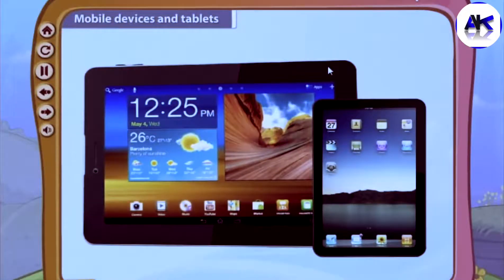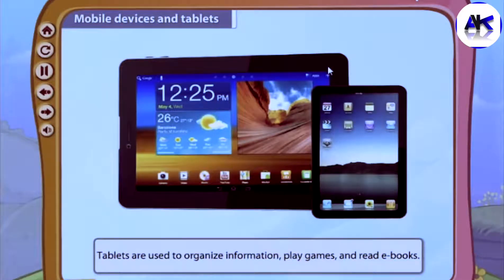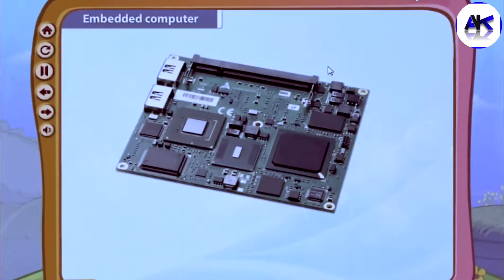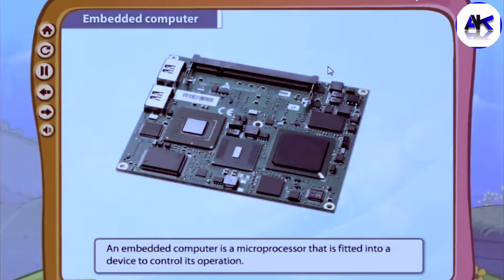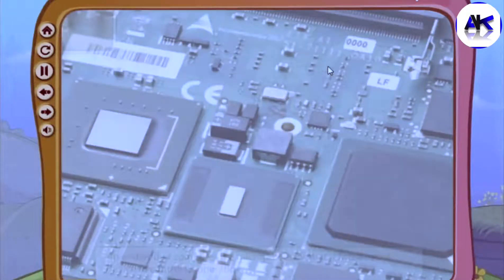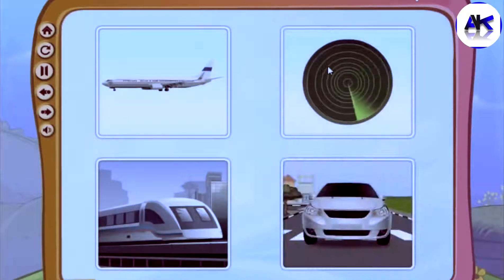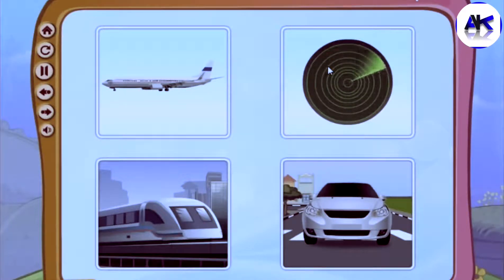Mobile devices and tablets are smaller than laptop computers. Tablets are used to organize information, play games, and read e-books. Embedded computers are microprocessors fitted into a device to control its operation. They are installed in smart appliances and automobiles to perform special operations.